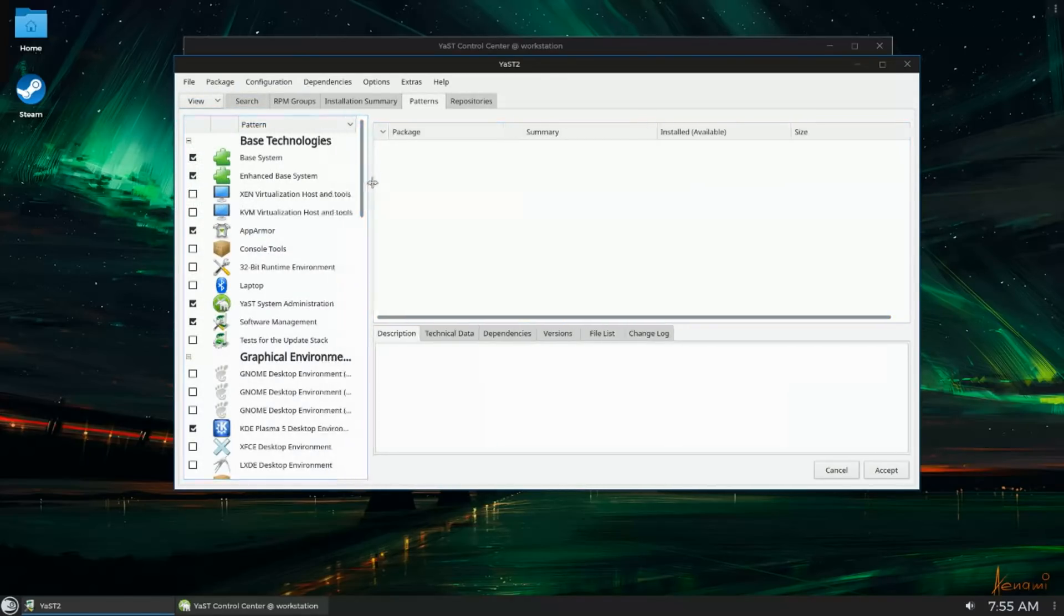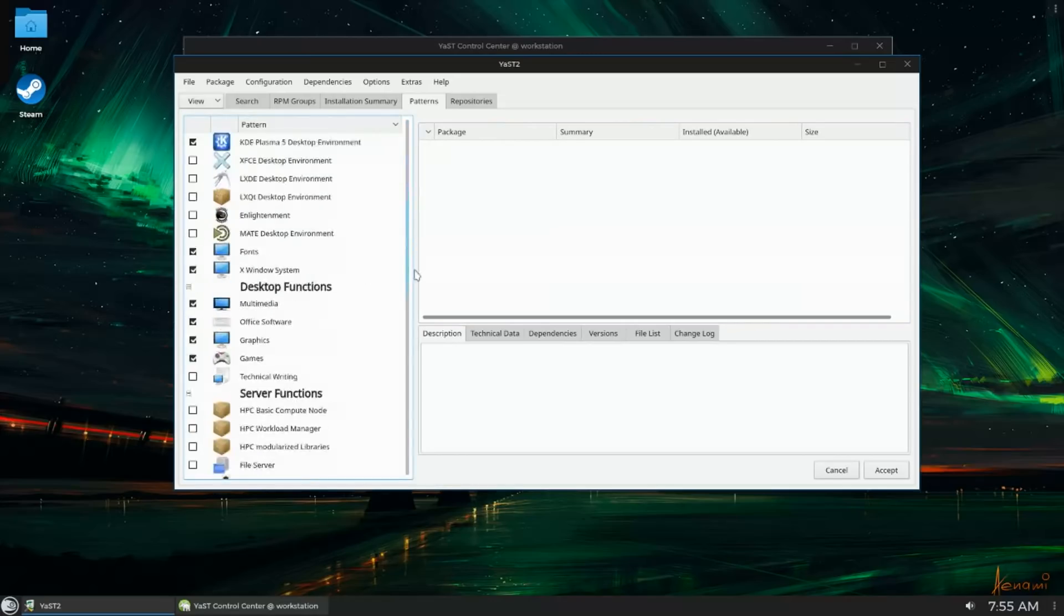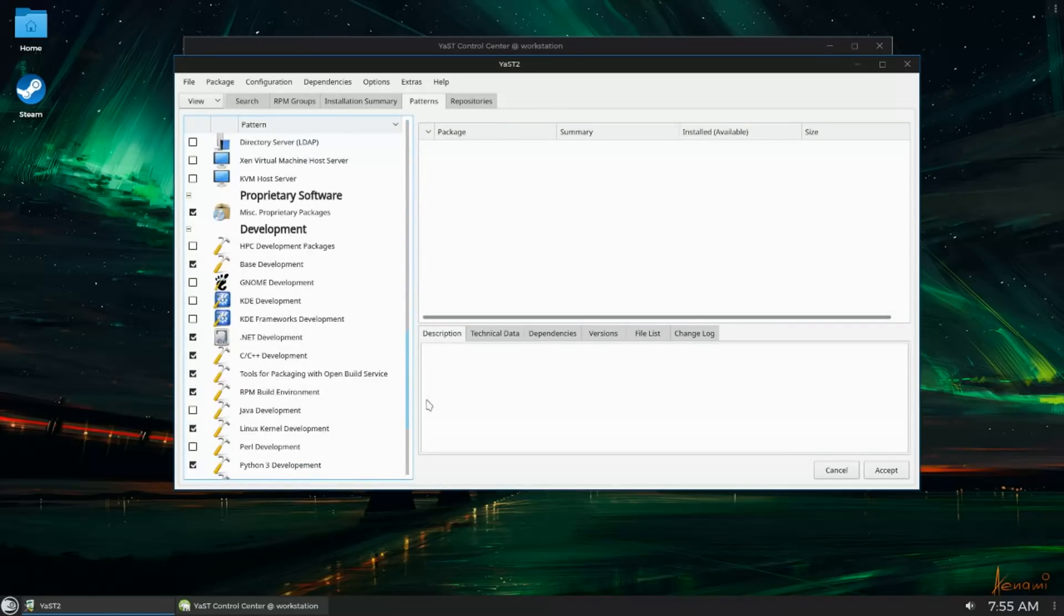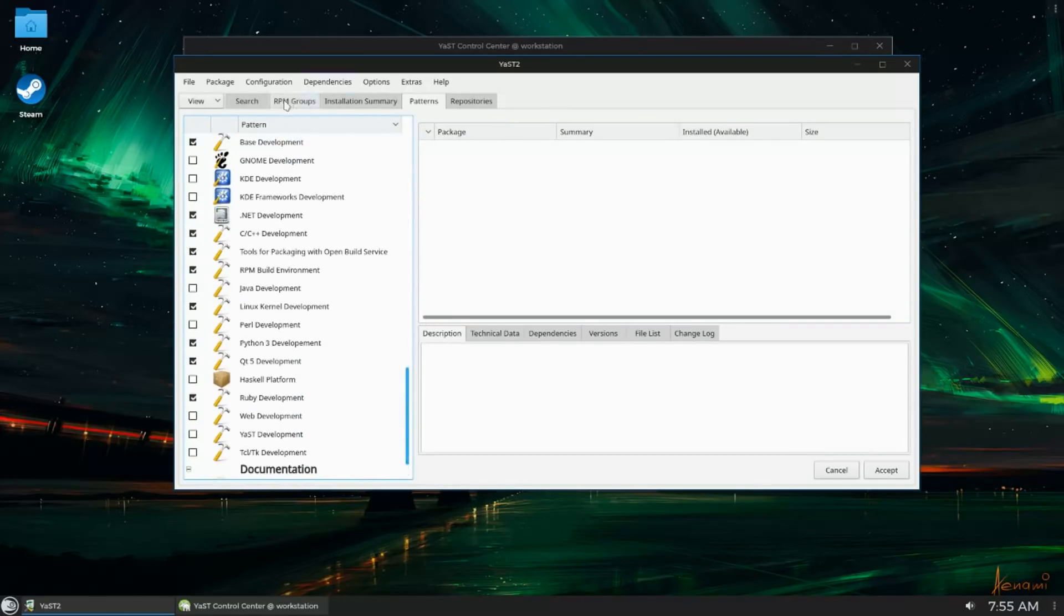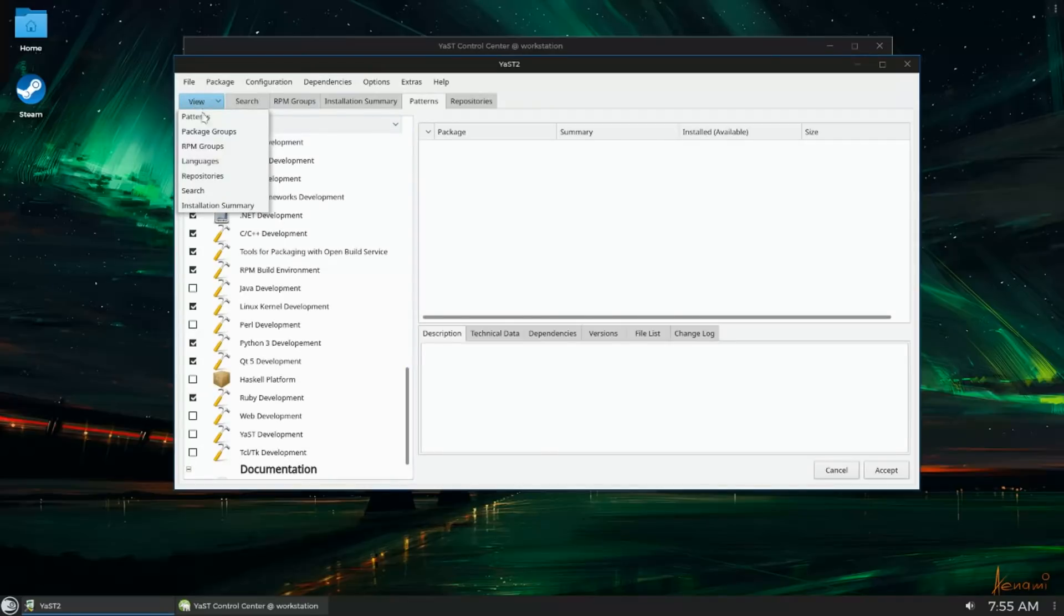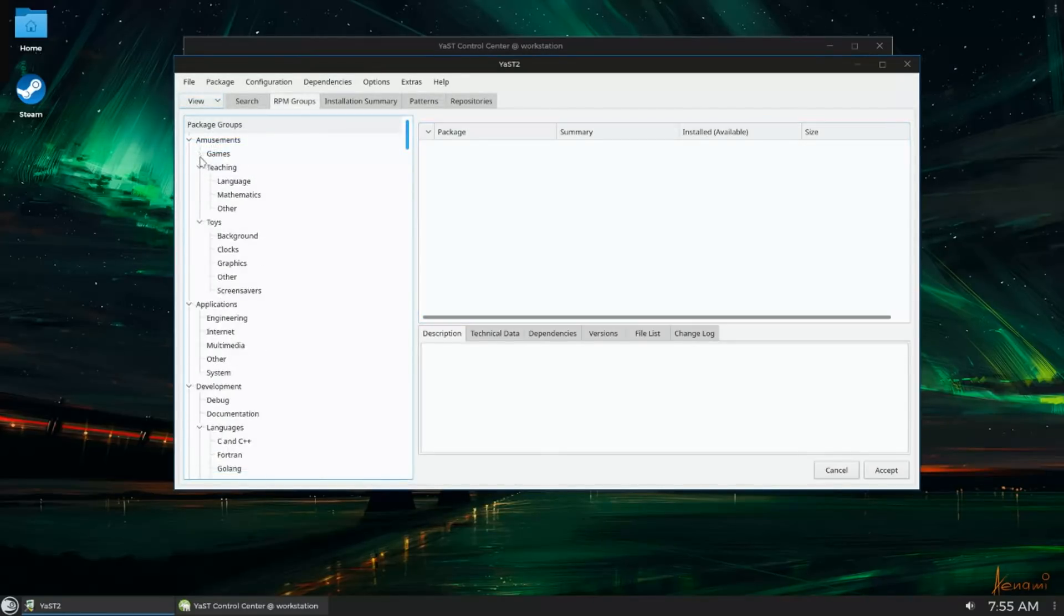A lot of packagers out there and vendors look at OpenSUSE and see that it uses RPM packages and assume that it's automatically compatible with CentOS and Fedora. So unfortunately, a lot of packages out there come broken right out of the box.